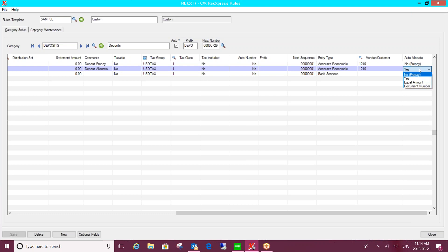So the idea is each time you do a reconciliation, you'll come into here and you'll add new rules so that the next time an entry like that comes through the bank statement, it's going to automatically match for you or handle it the way you'd like to see it handled within Sage 300.